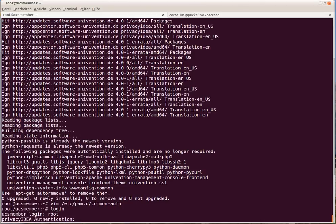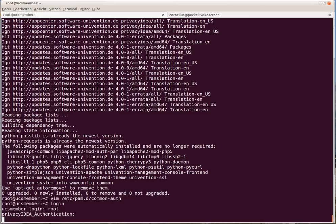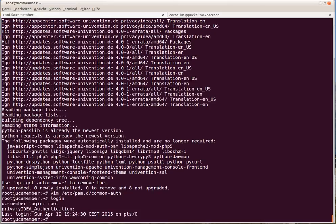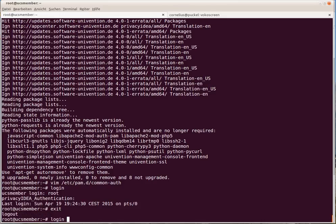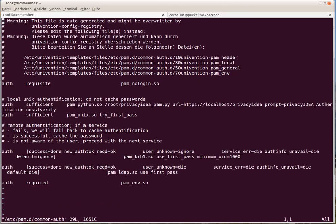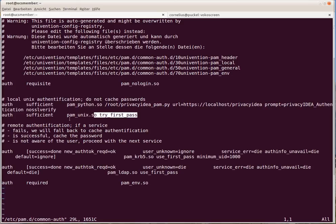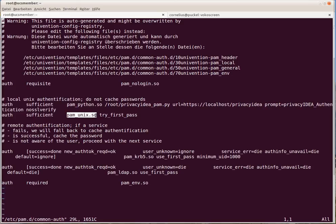We can authenticate with the original password. As you can see, authenticating against PrivacyIDEA would be sufficient. But we would also use the same password to try to authenticate against the password file, against PAM Unix.